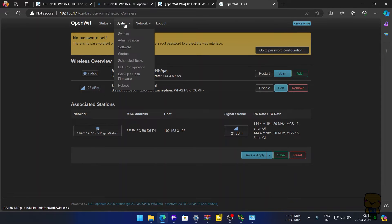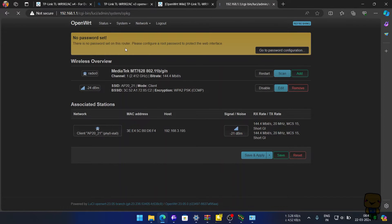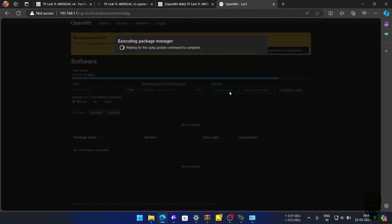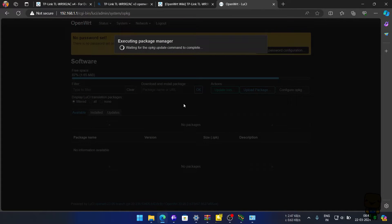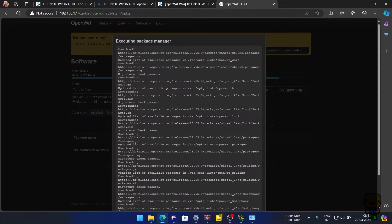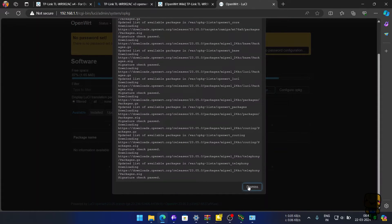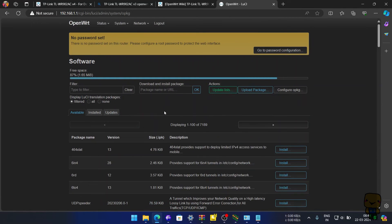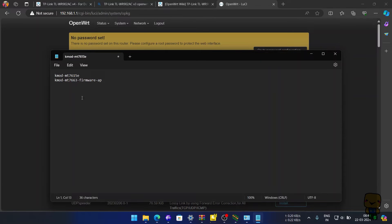Next we will go to system, then software. In here we will click on update lists. A small list will be downloaded. Hereafter we will install two new KMOD files, namely KMOD MT7615E.